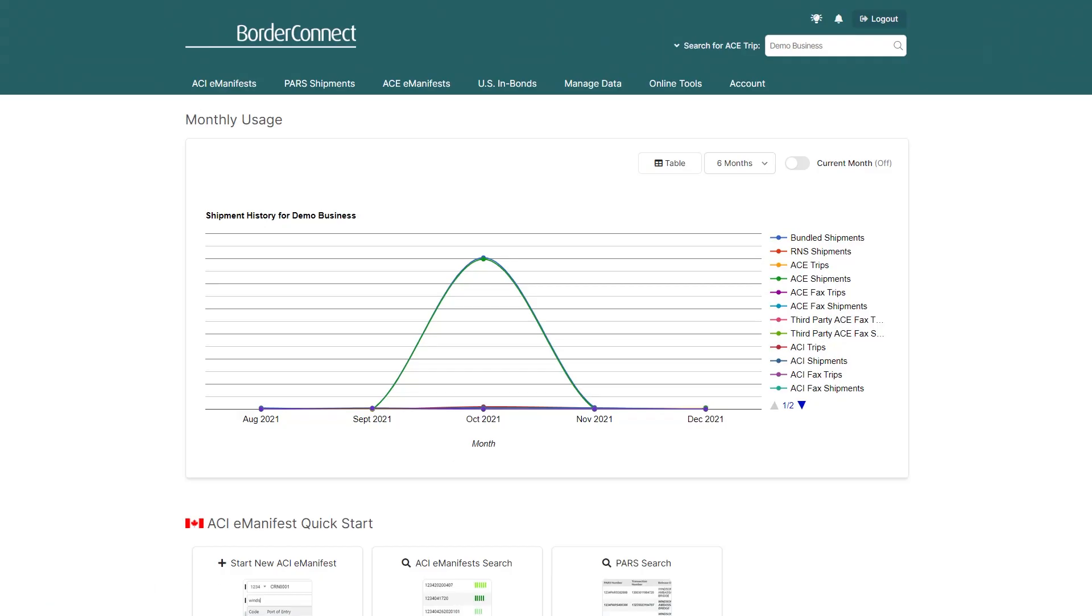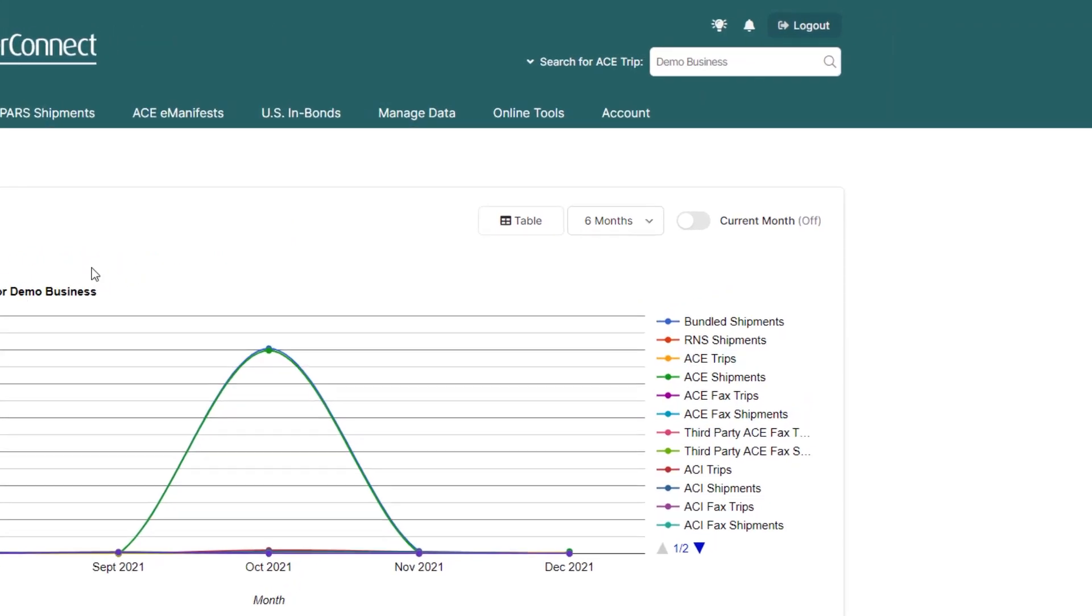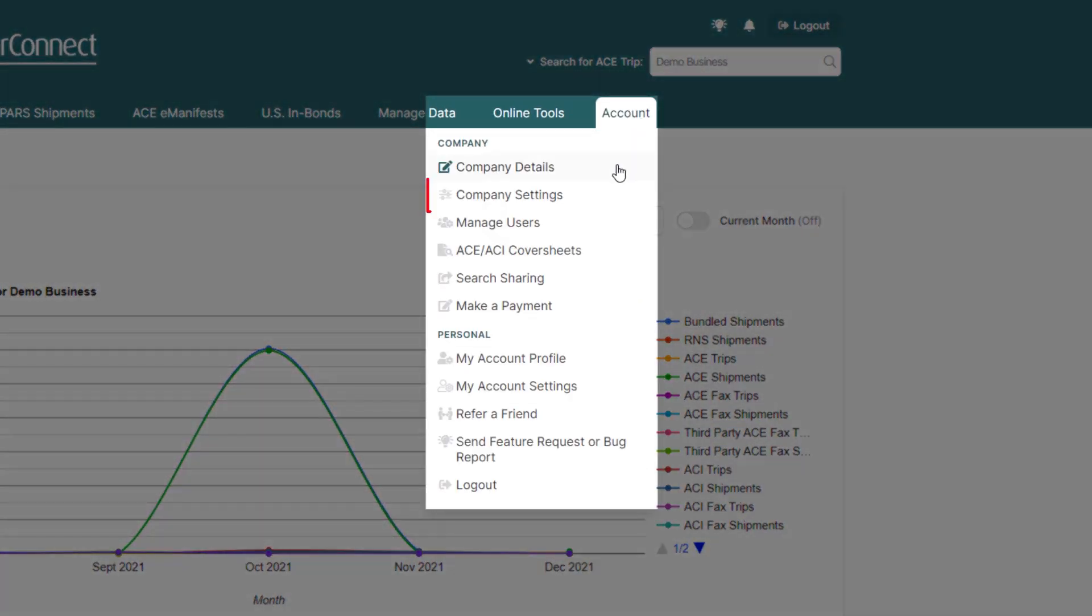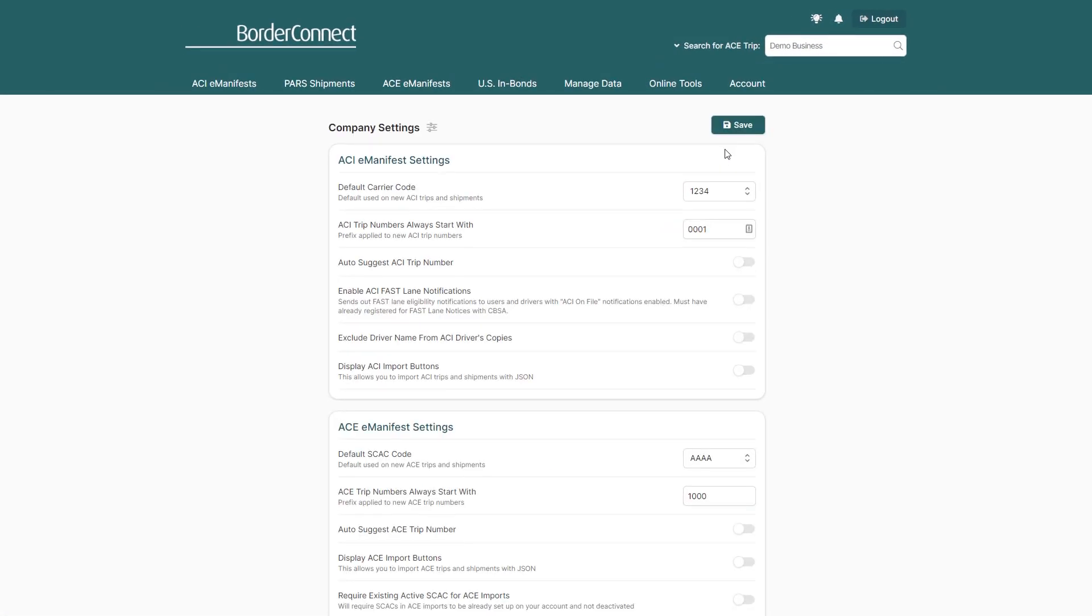To start, once you're logged in, you'll want to enable the ability to upload shipments into an AC manifest. To do this, hover over the Account menu option and click Company Settings. This will bring you to the Company Settings page.